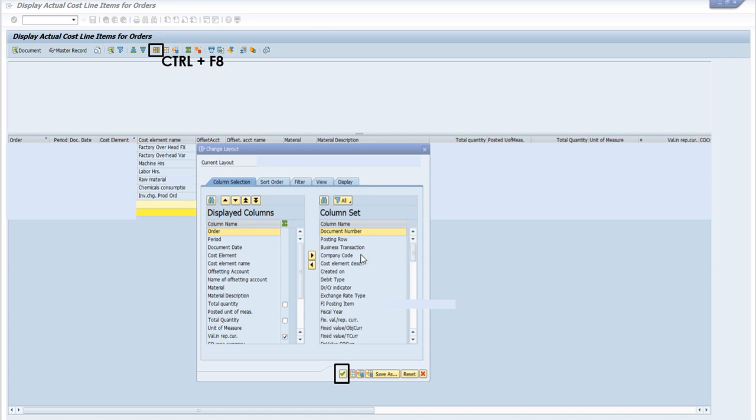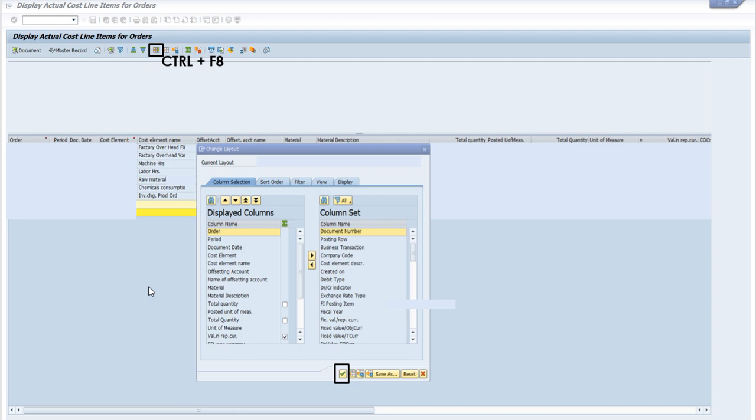you can select any field and press this button to bring it onto the displayed column section, and then it will appear in your final report. Then you can press this button, and you will get the display of your report accordingly.